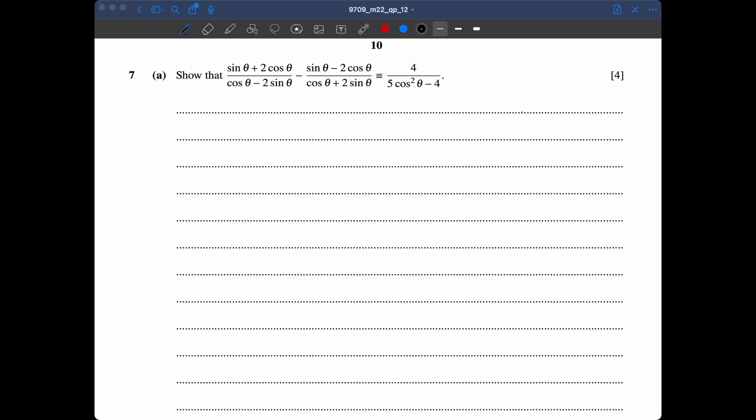Welcome back everyone. This is part 2 of February-March 2022, paper 12. In part 1 — I'm going to link part 1 if you haven't watched that yet — we solved questions 1 through 6, and now we're going to solve starting from question 7.